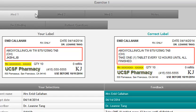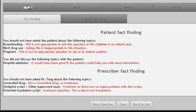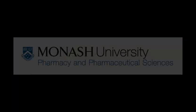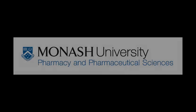Version 4 feedback has been redesigned to accommodate more feedback. Importantly, it tracks your fact-seeking path, and advises on appropriate and inappropriate choices in seeking information. That summarises the main version 4 features. I hope you have enjoyed this latest MyDispense tutorial.